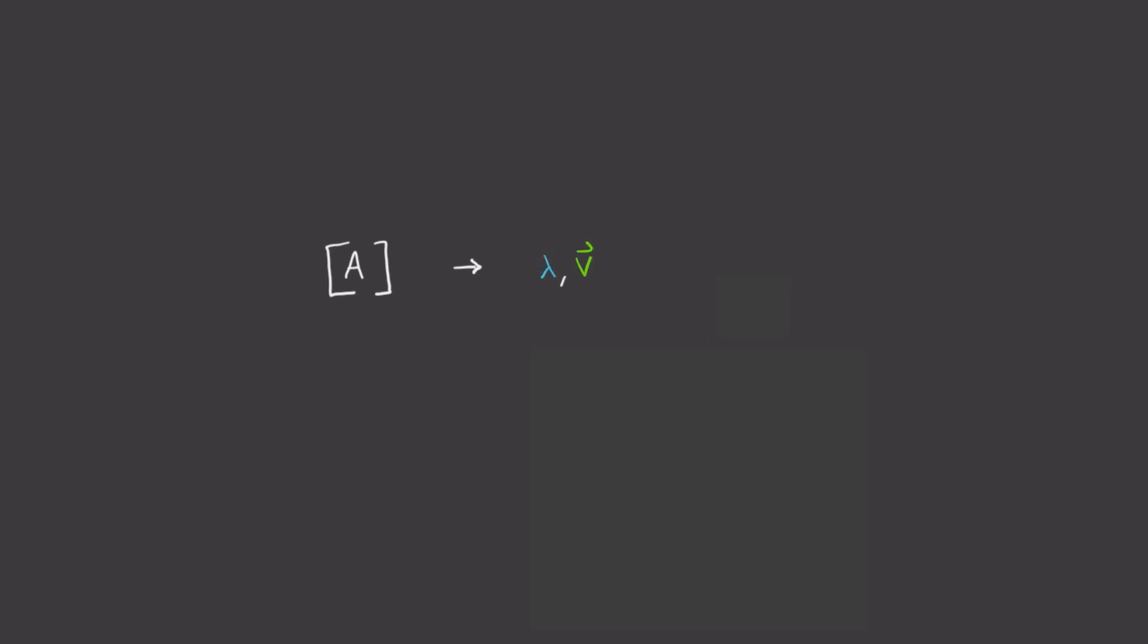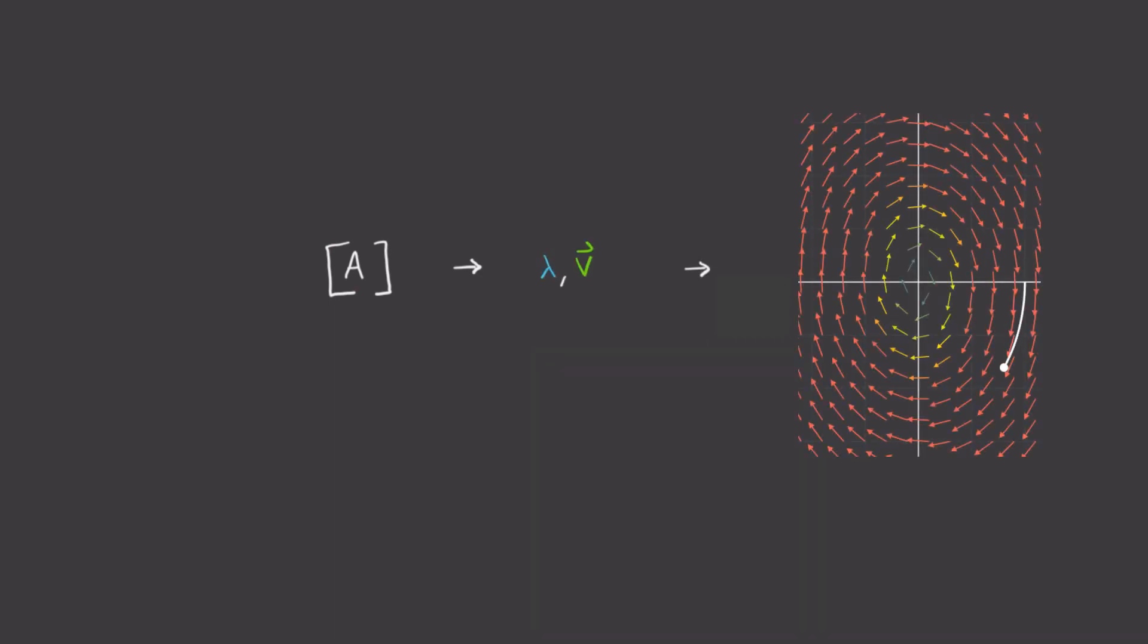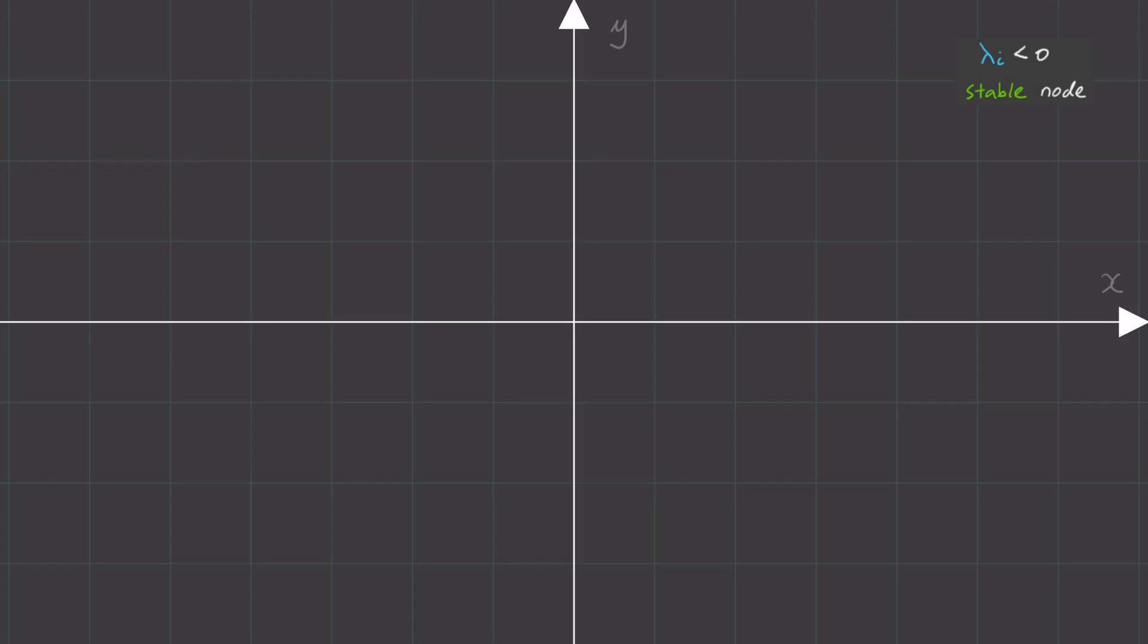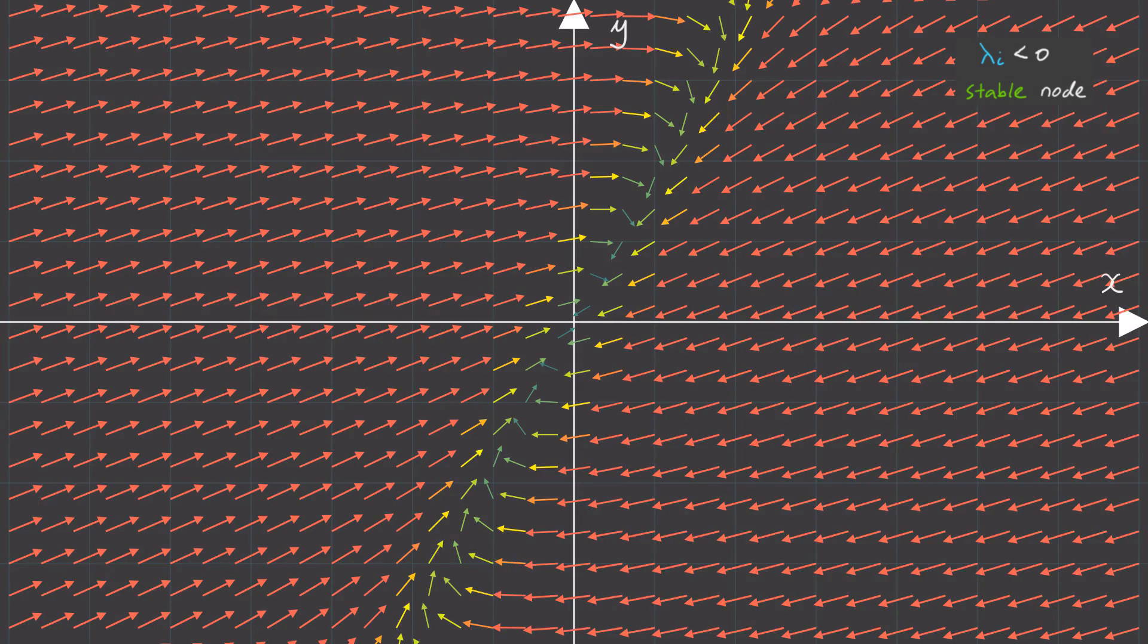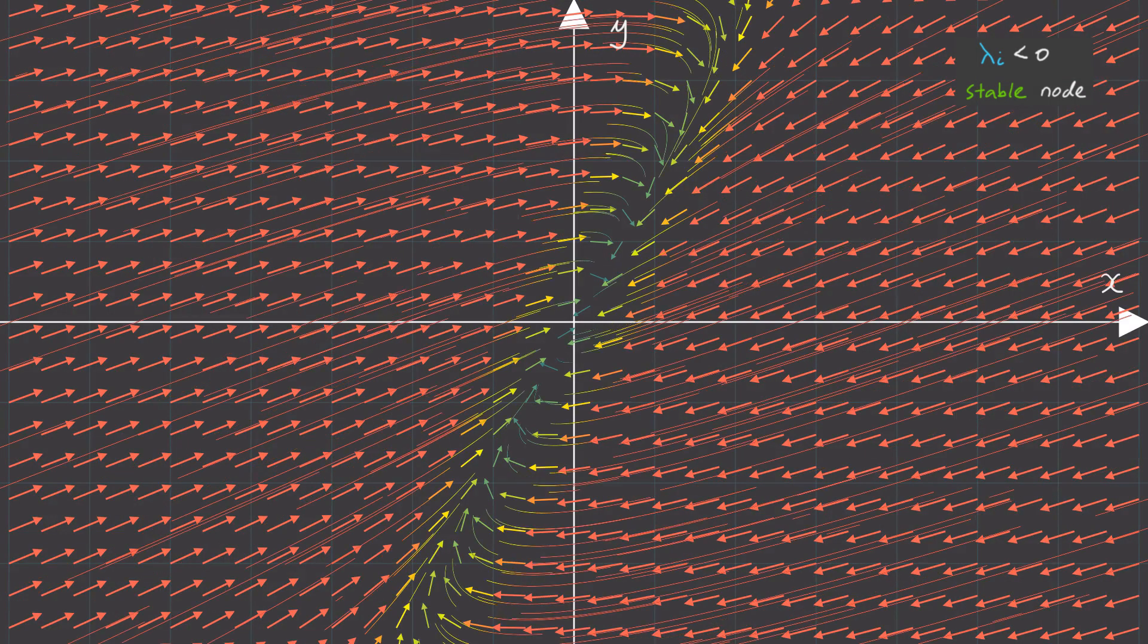Okay, so we've learned that we can get drastically different dynamics, depending on the eigenvalues and eigenvectors of our matrix A. Now for completeness, let's characterize the main features that we can expect.